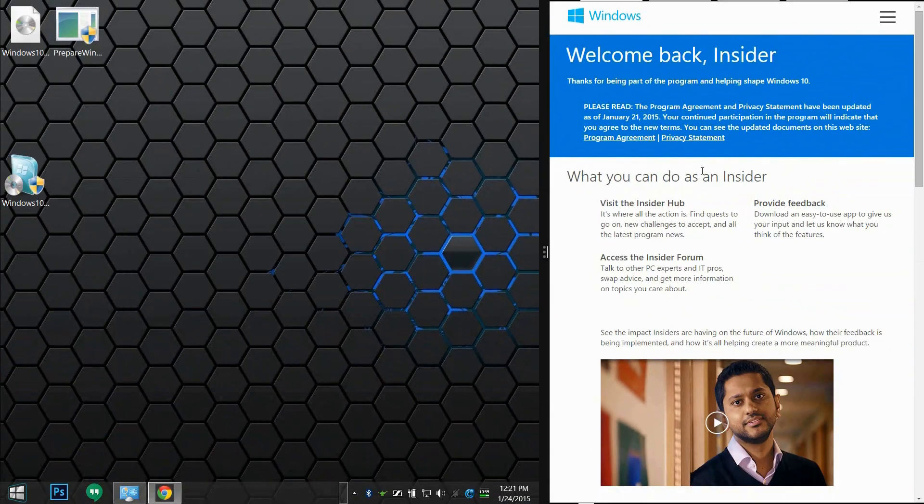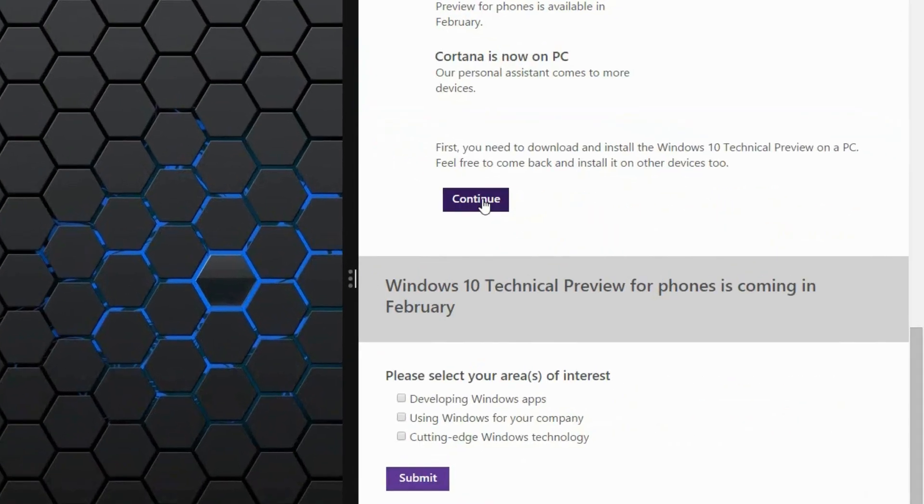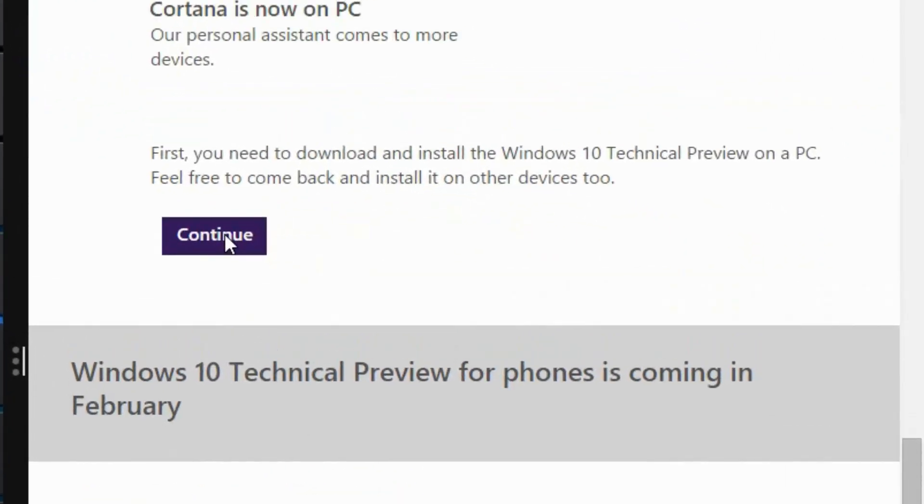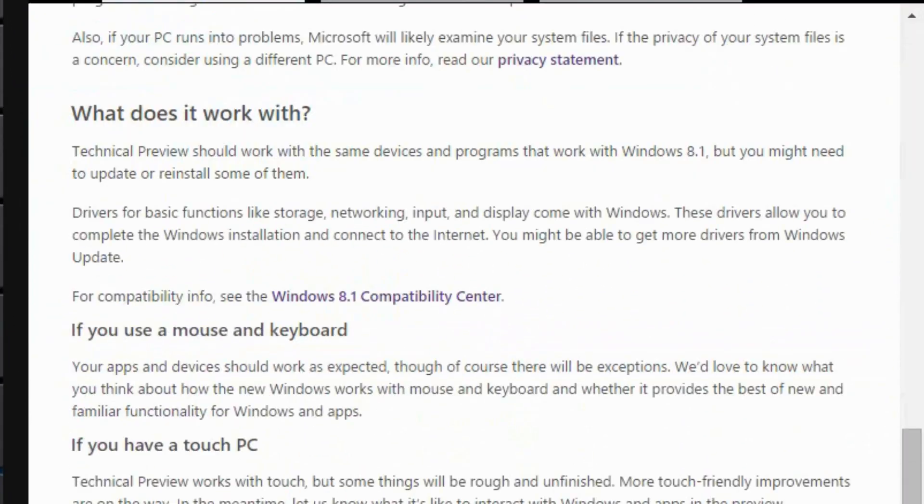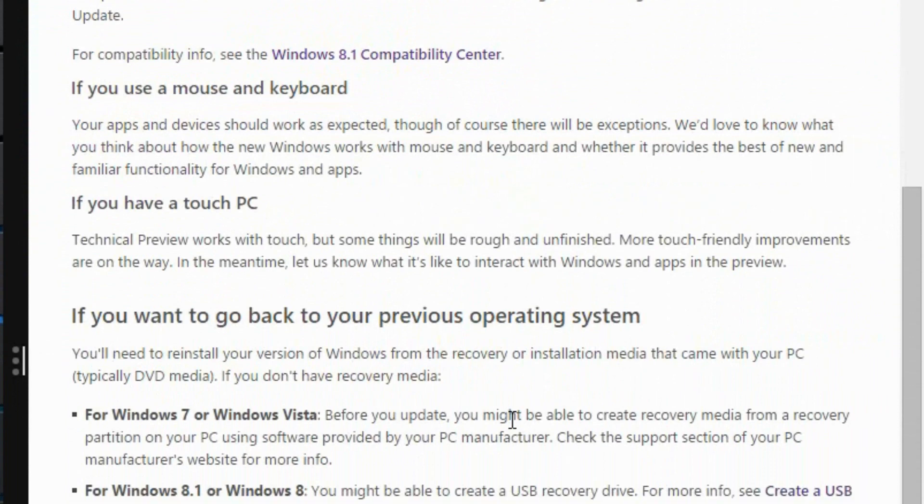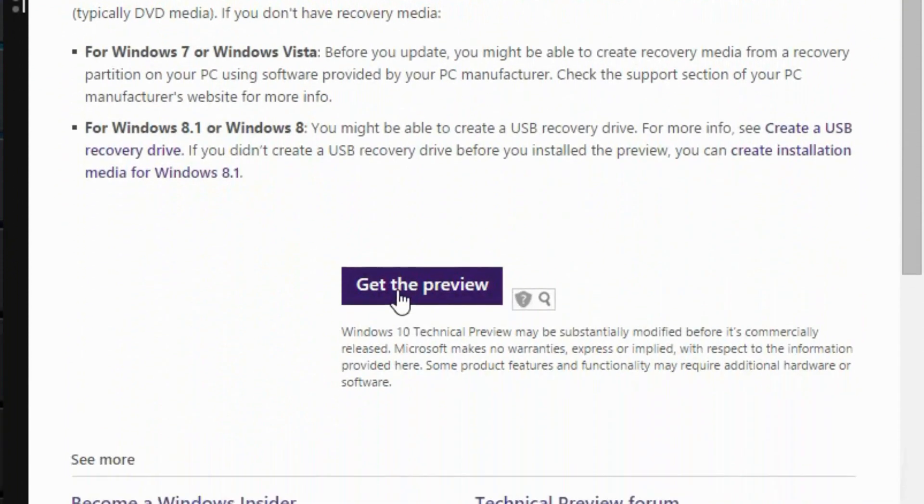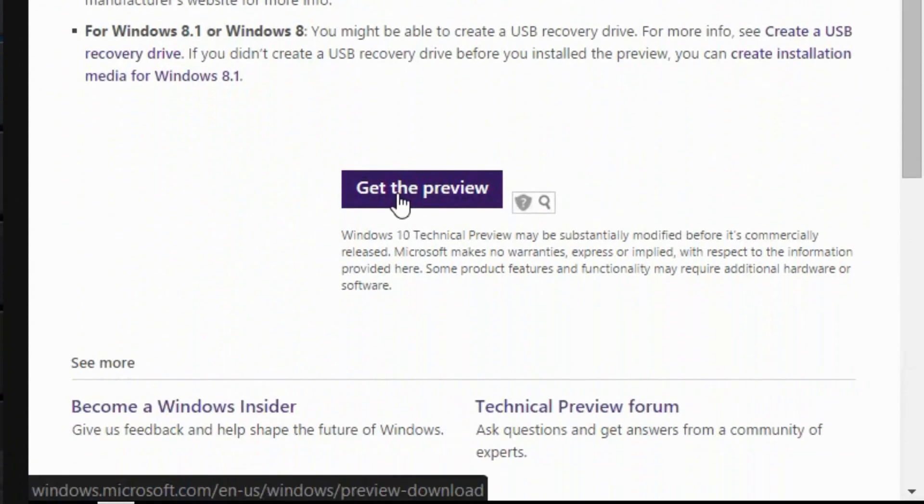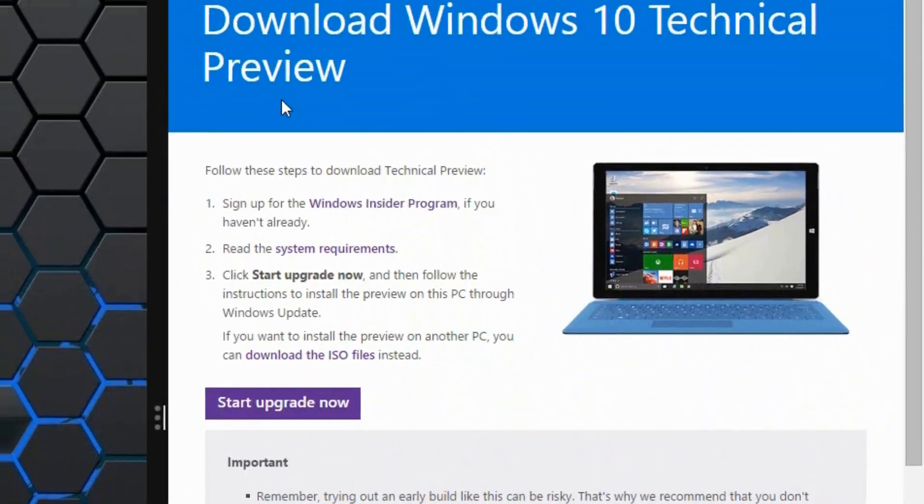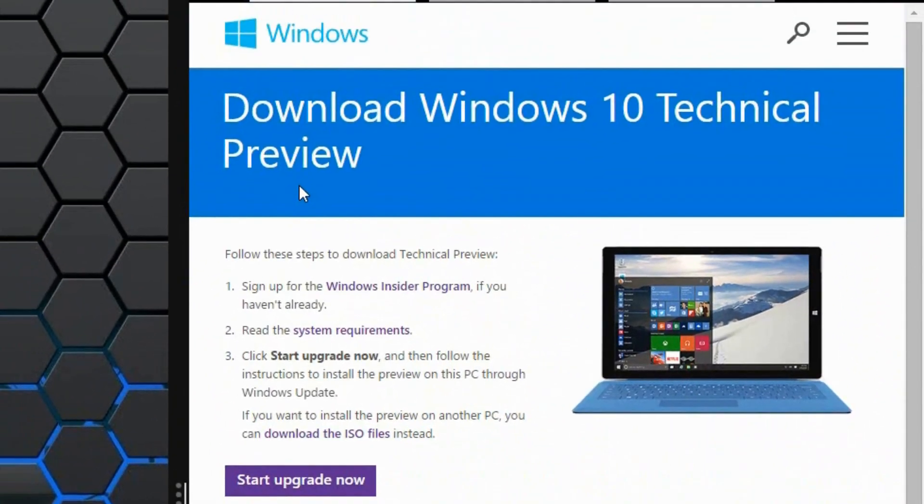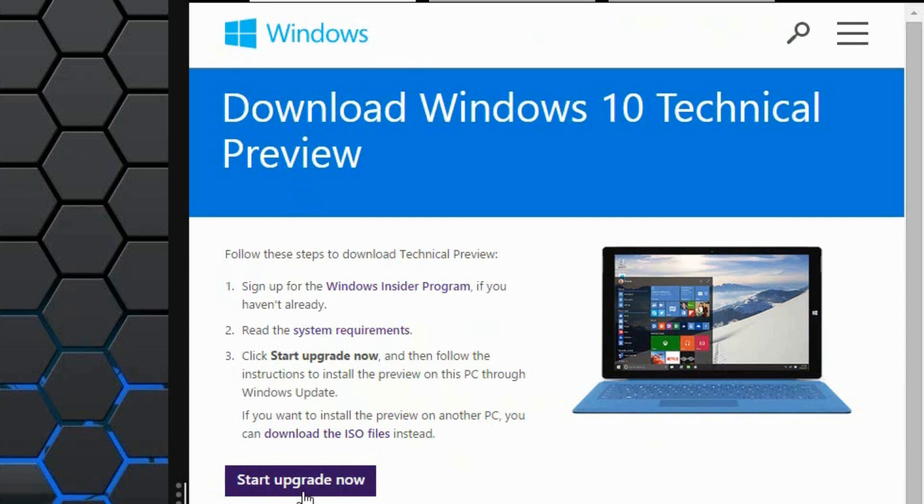As soon as that update is installed and restarted, all you have to do is go back to this link that you probably bookmarked. Press continue. Before you install, just read everything that pertains to you. Once you finish, press 'Get the preview' and this will be the official page for downloading Windows 10 Technical Preview that Microsoft allows you to do via the Windows Insider Program. Once you read the summary of everything you need, just press 'Start upgrade.'